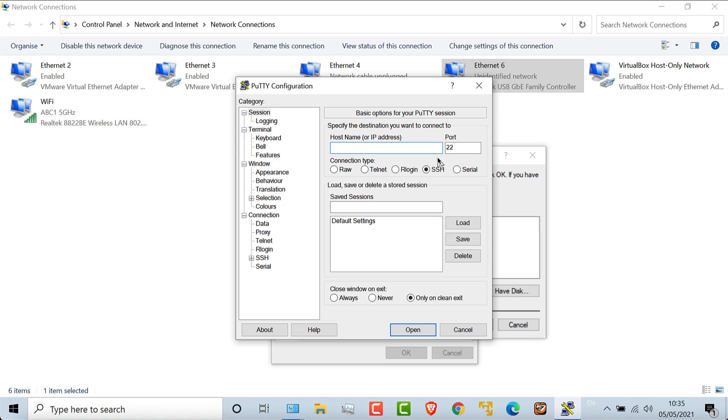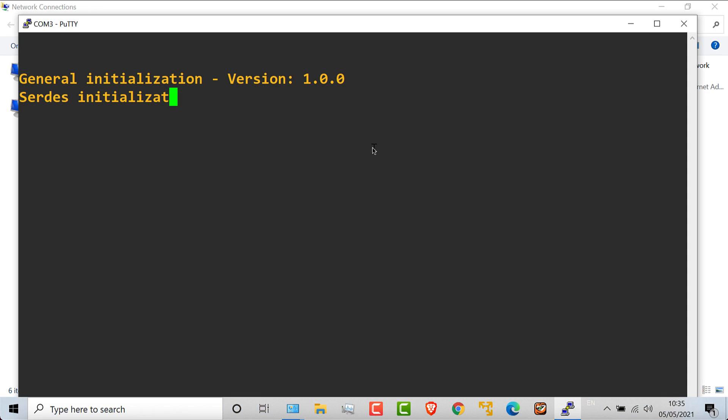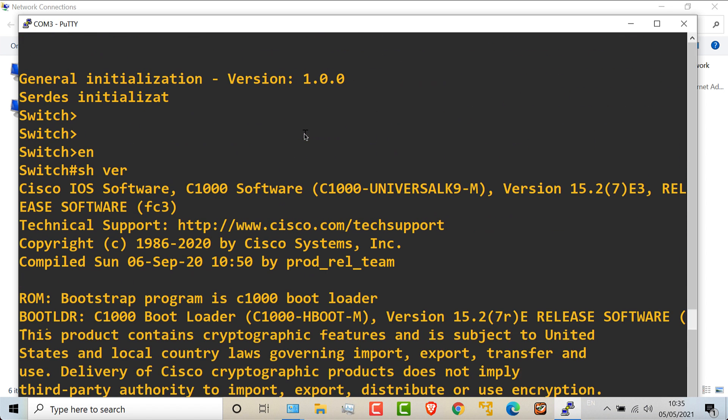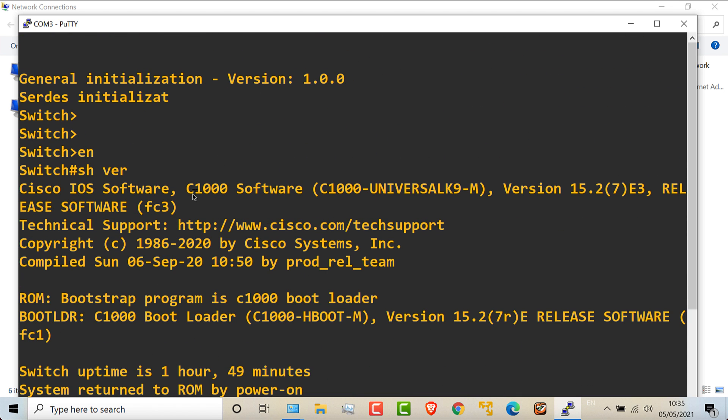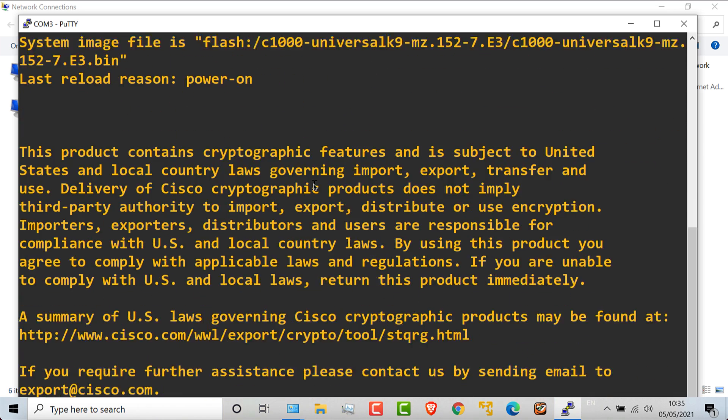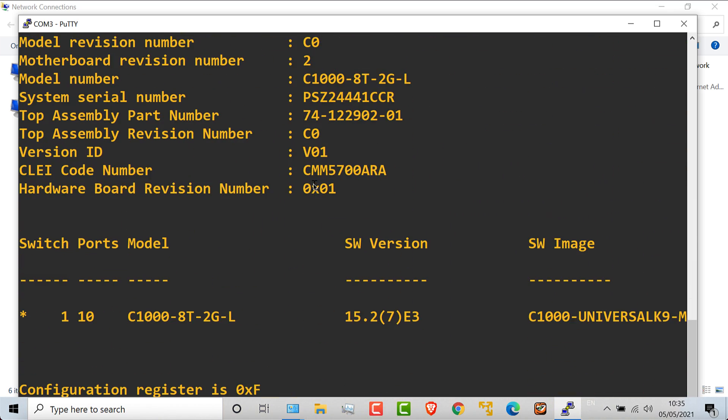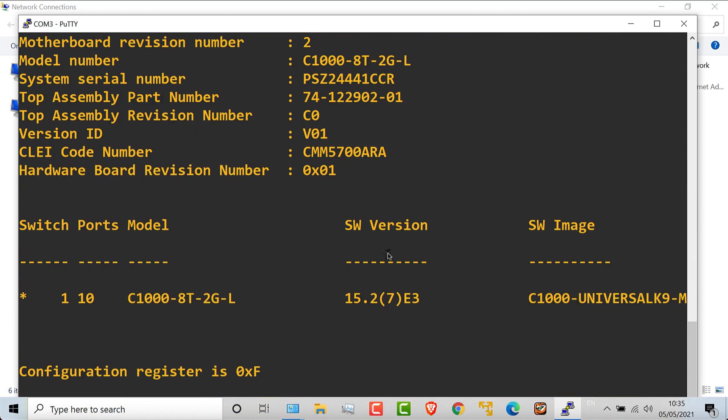And to make that point, I'll open up PuTTY and I'll connect, I think it's COM3 on this Windows computer. I'm now connected to the switch. If I type show version, you can see that this switch is a Cisco 1000 switch. So C1000, you can see it's a very modern switch. You can see it's running software version 15.2.